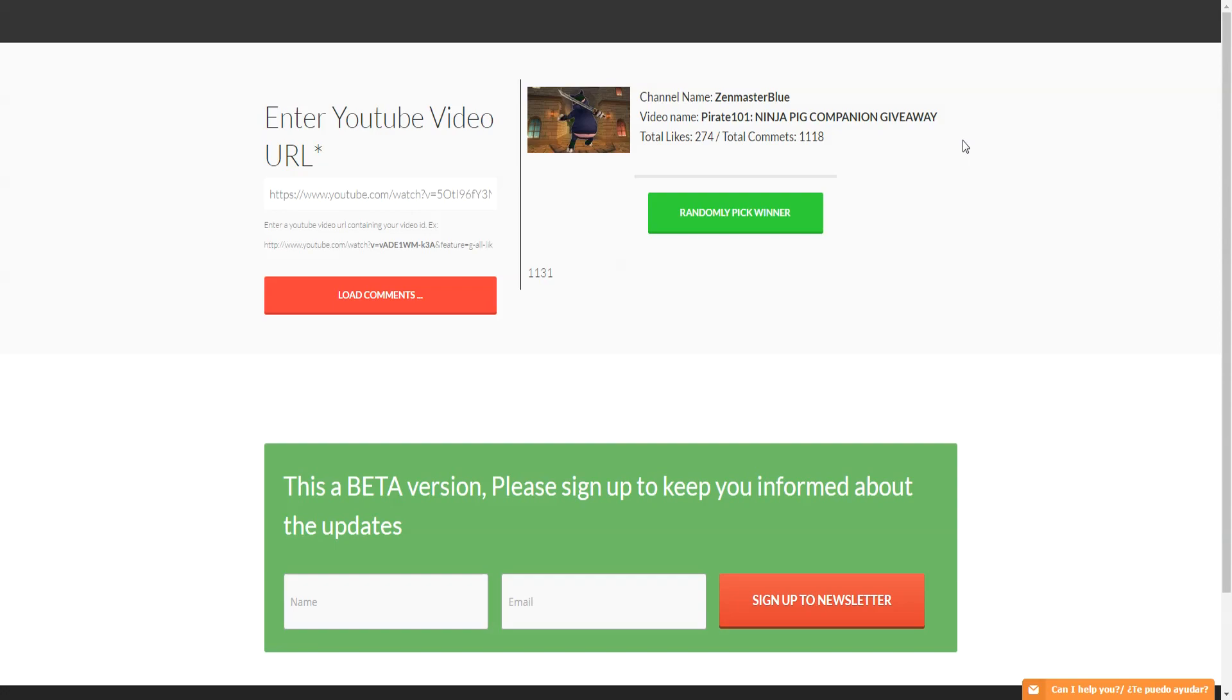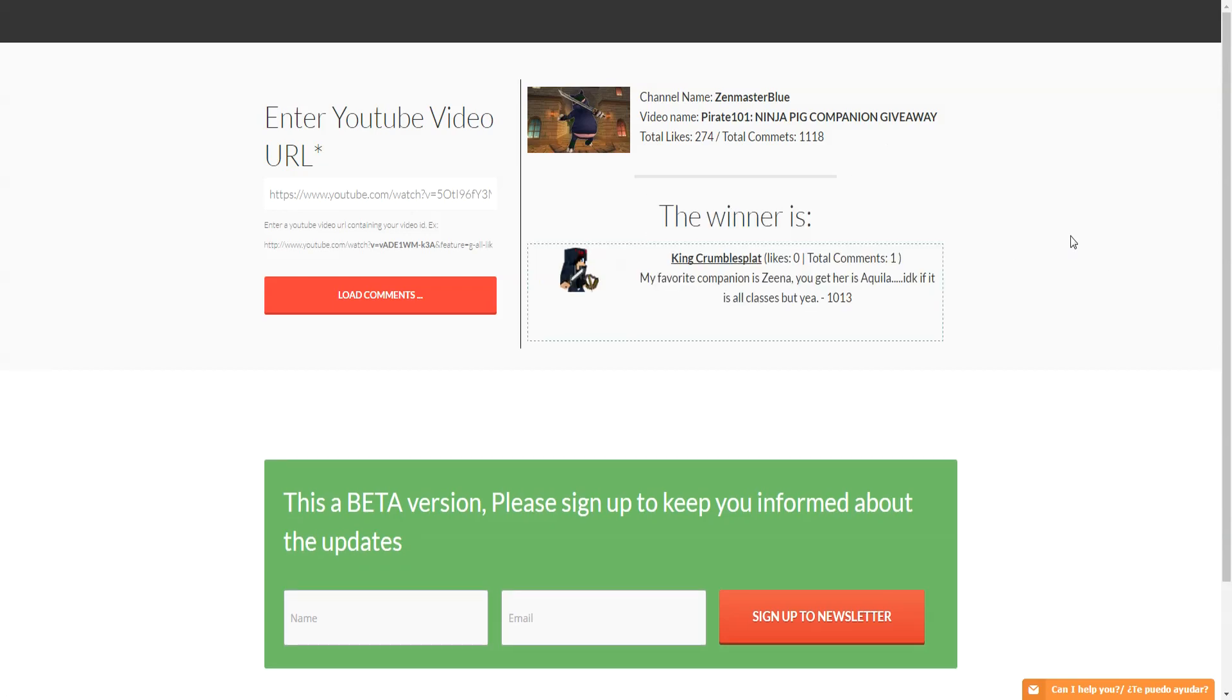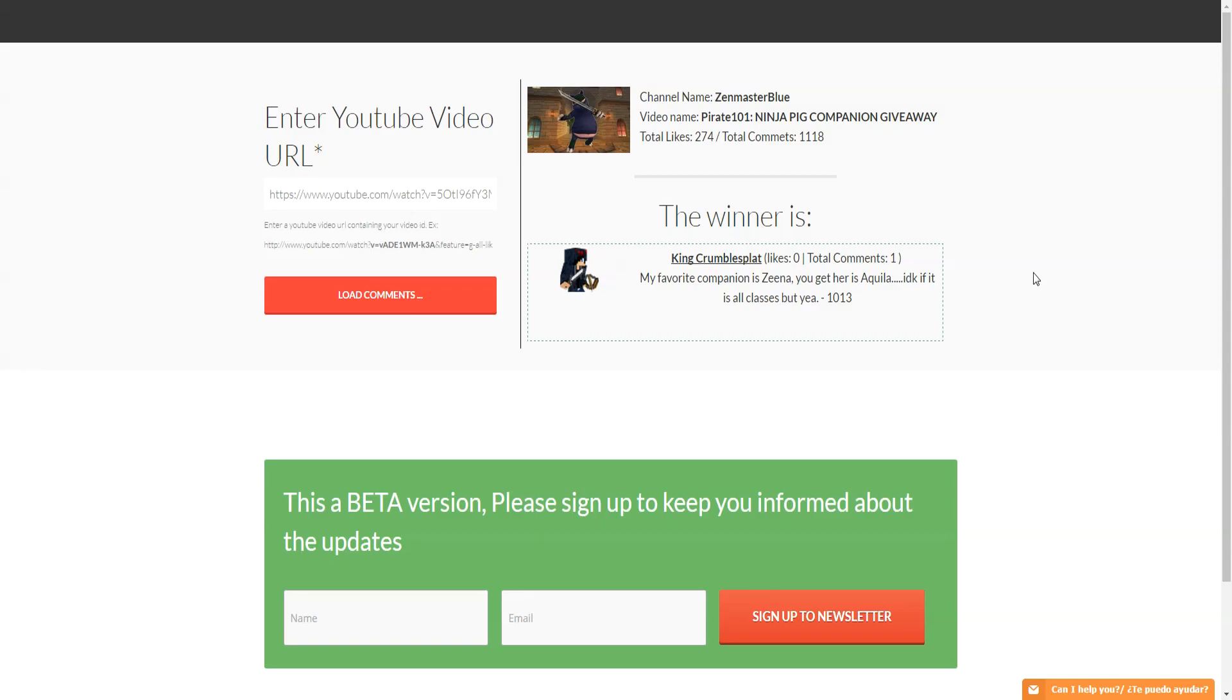Definitely more likely you're going to win this one than that Witch Hunter's bundle. That was pretty crazy. But anyway, without further ado, good luck. Thank you again for entering. Here we go. The first winner is King Crumble Splat. My favorite companion is Xena, you get her in Aquila. I don't know if it is all classes, but yeah congrats to King Crumble Splat.